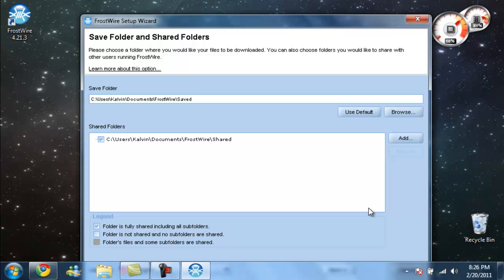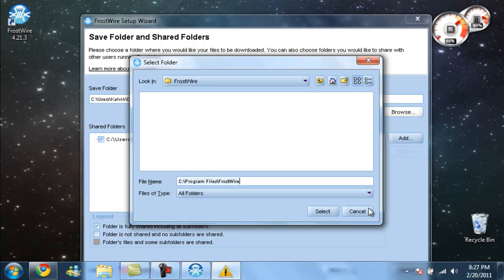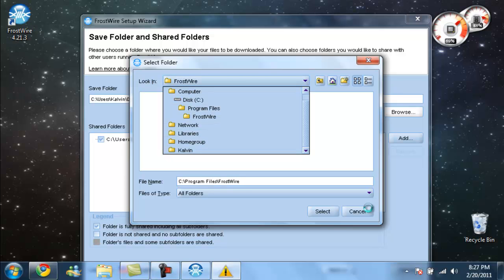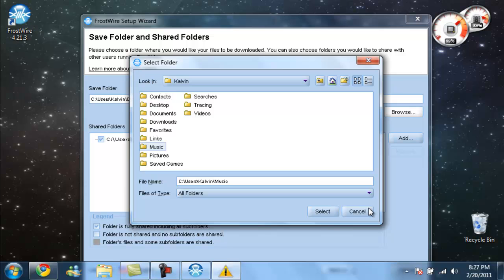It's going to ask you to pick the folder that you want. Personally, I want it to go into my music library because I have Windows 7. So I'm going to want to click Calvin, Music.